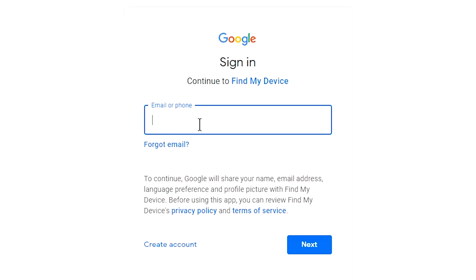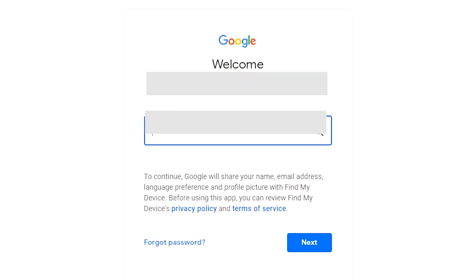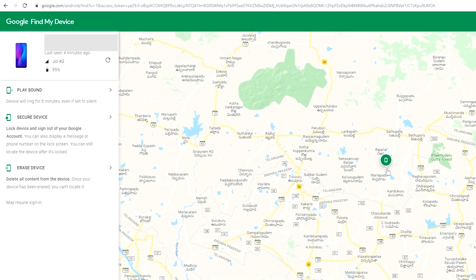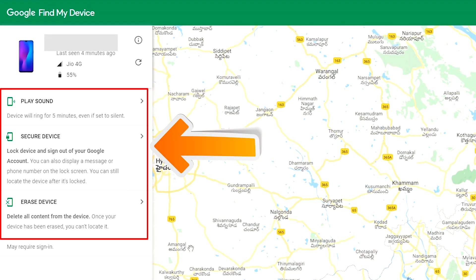Sign in using the Google login credentials which are used on your phone. After login, there will be three different options: Play Sound, Secure Device, and Erase Device.